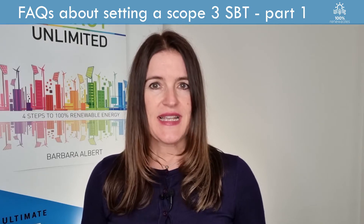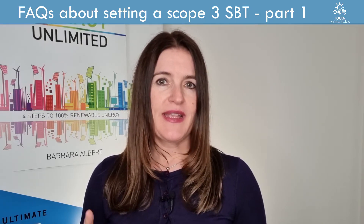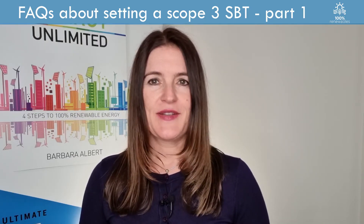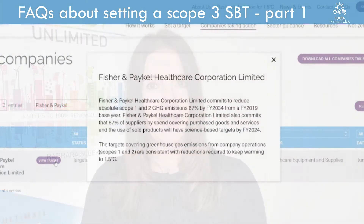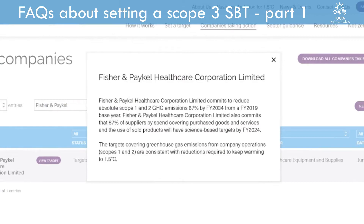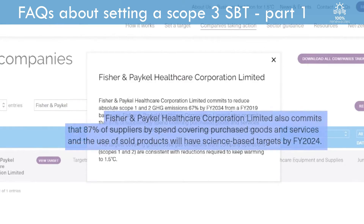Here is an example of a supply engagement target: Fisher & Paykel Healthcare Corporation Limited commits that 87% of suppliers by spend, covering purchased goods and services and the use of sold products, will have science-based targets by FY 2024.